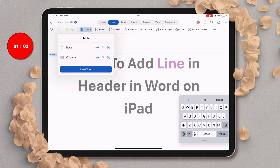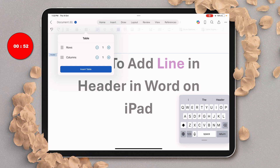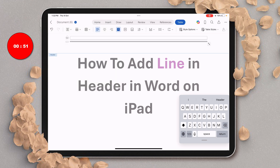Just tap on the table option and make the rows one and the columns one as well, then tap on Insert Table to insert a one by one table.